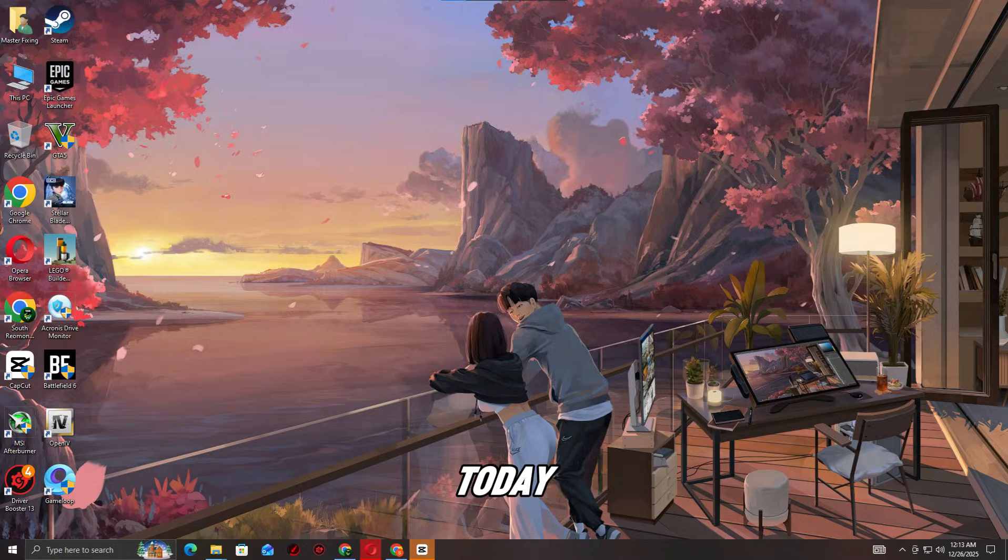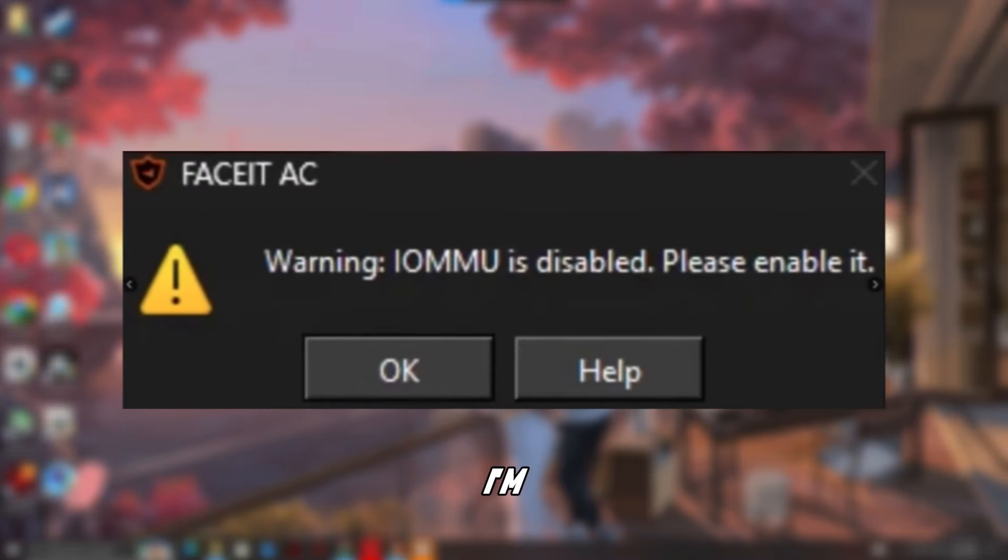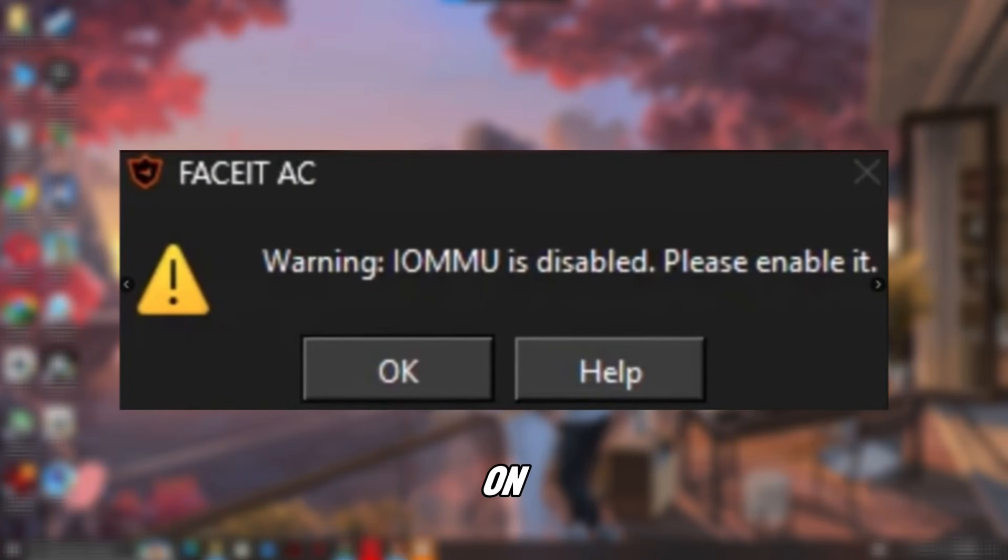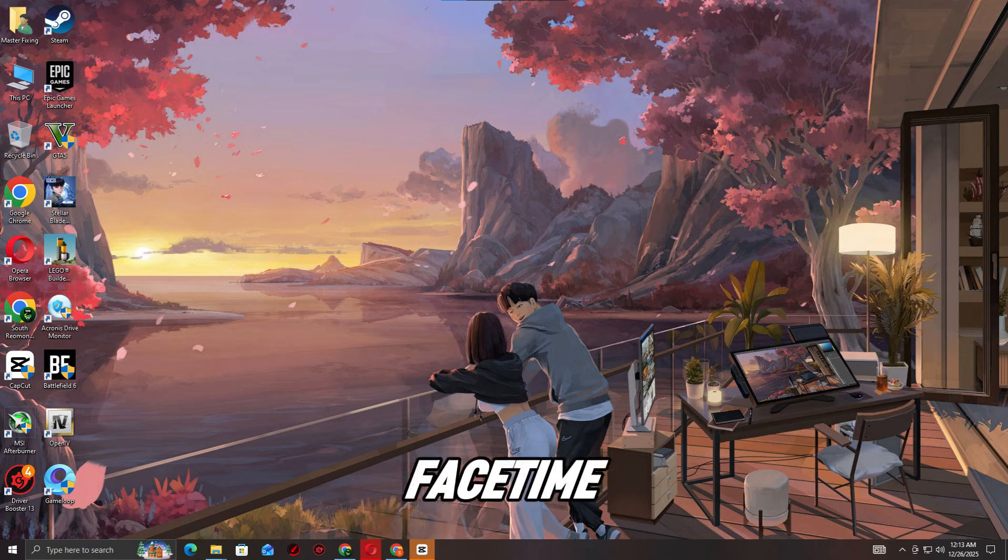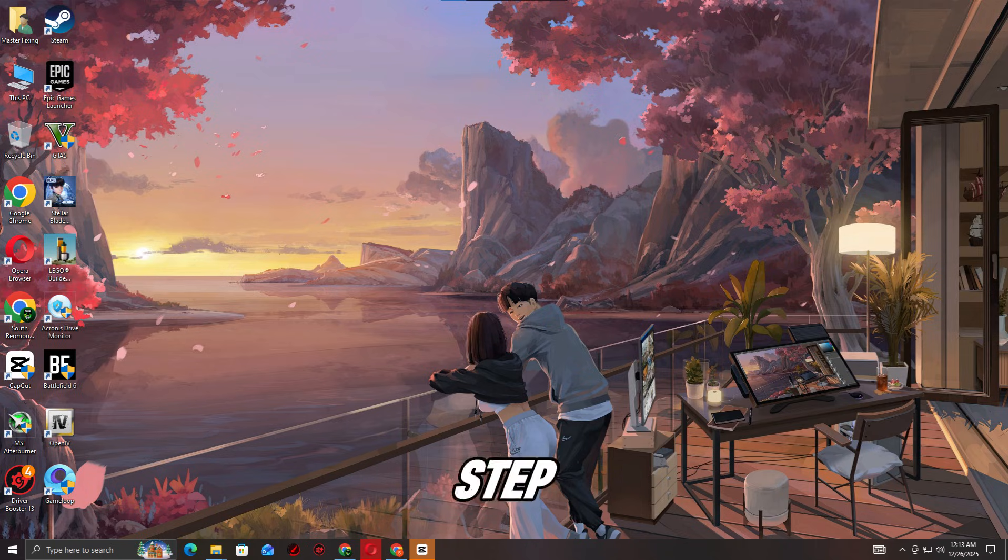Hello everyone today, I'll help you fix the FaceSight AC IMU disabled warning on ASUS Intel motherboards. Follow along and you'll be back to FaceSight matchmaking in no time.